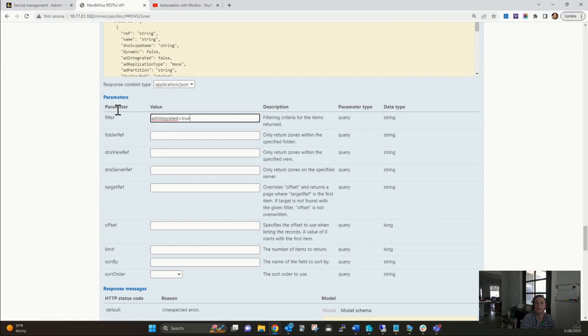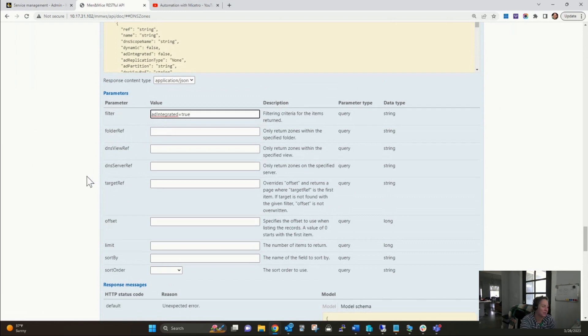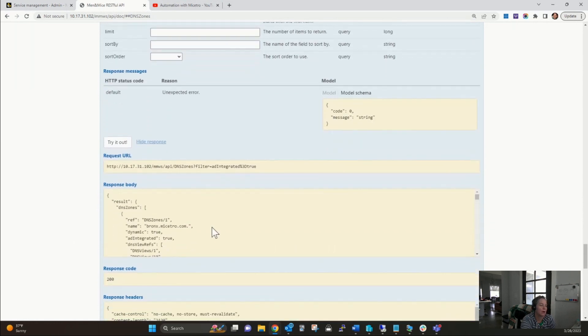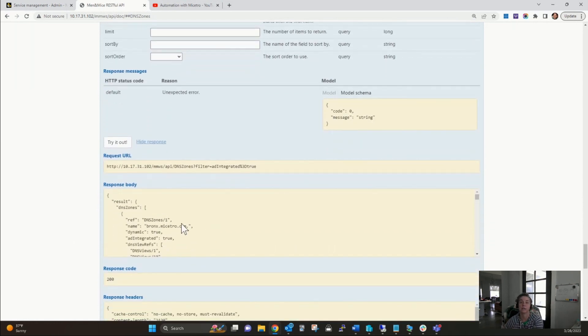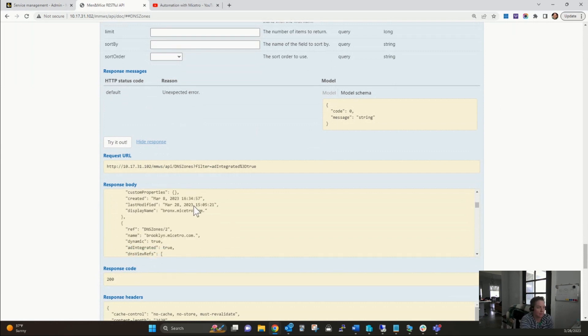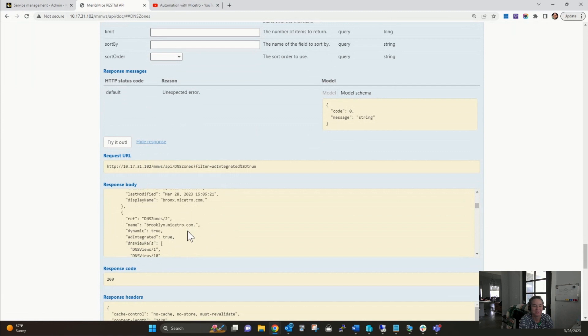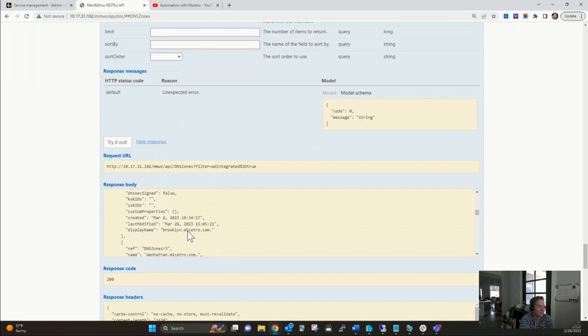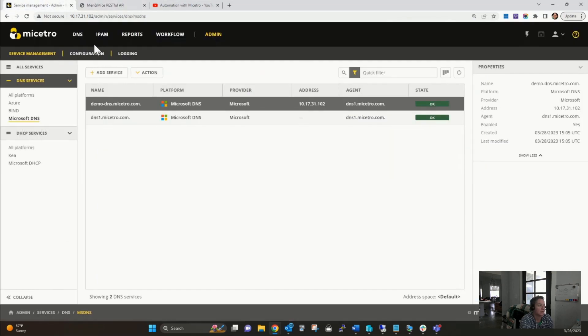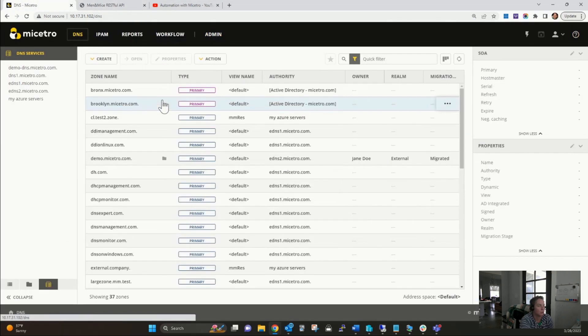I might want to do some sort of filter. Maybe I want to do the filter AD integrated equals true. AD is a reference to Active Directory, of course. If we try that out, now I'm going to get all of the zones that are in fact AD integrated zones or Active Directory DNS zones. I can see bronx.maestro.com, brooklyn.maestro.com, you see the pattern here. And of course we see the authority is Active Directory. We can see that same information here in the UI.